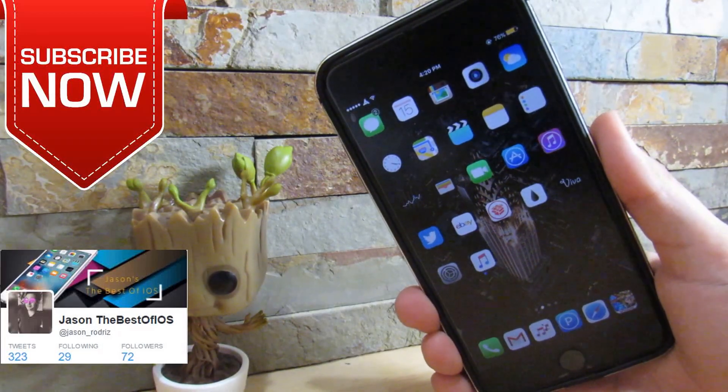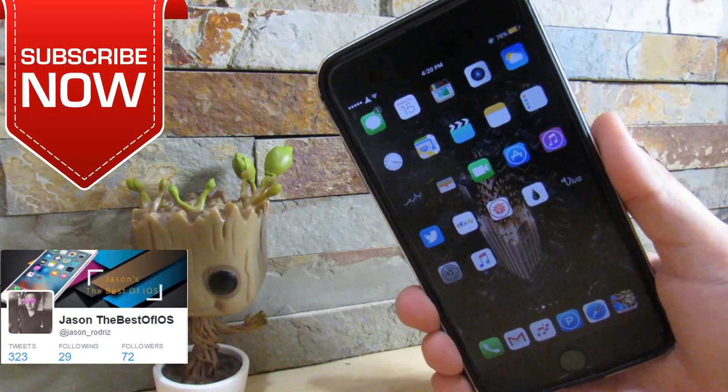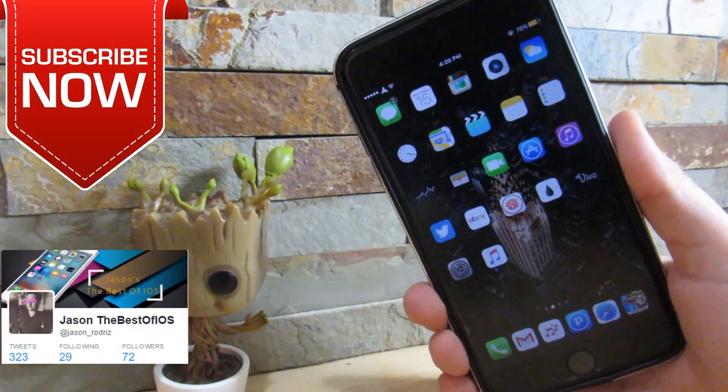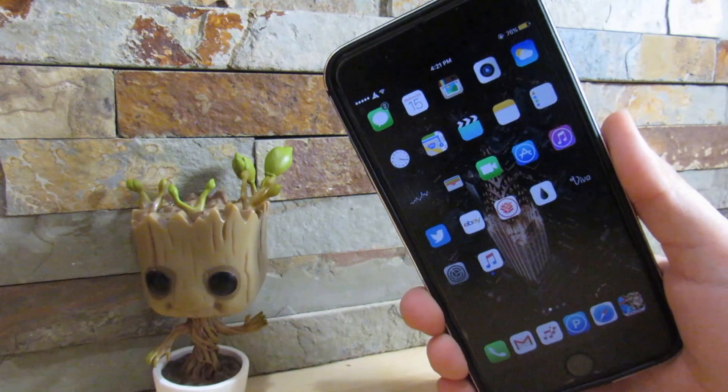What is up? I'll give you the next best city of tweaks for your jailbroken iOS device running iOS 10. So let's get started with the video.